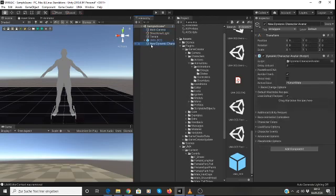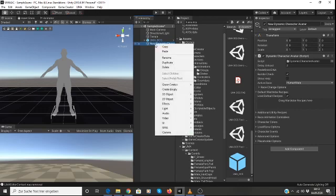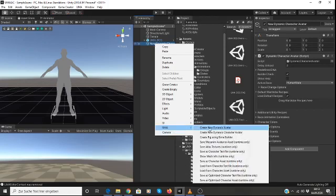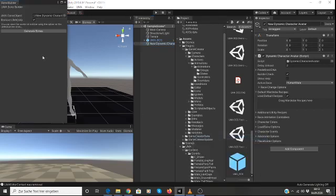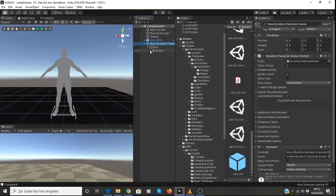So the next thing we want to do is to add a rig to our dynamic character, because Game Creator needs the rig to be able to recognize this as a character. So we're going to right-click on this, go back to UMA, and create a rig using Bone Builder. Then just click on Generate Bones, and we can see that we now have a rig for our character.